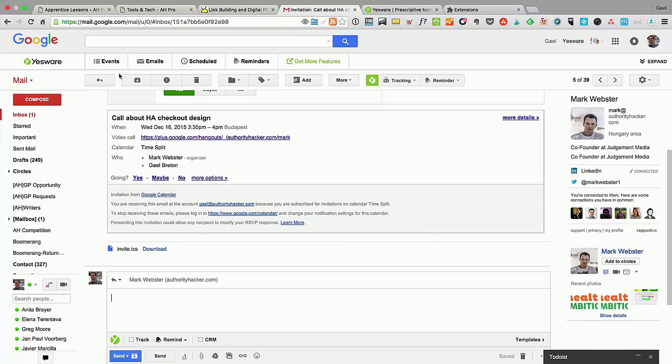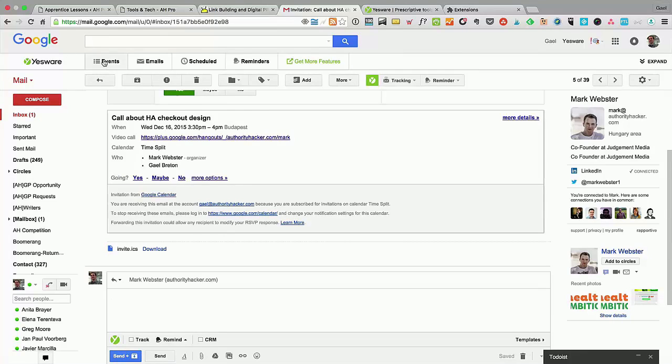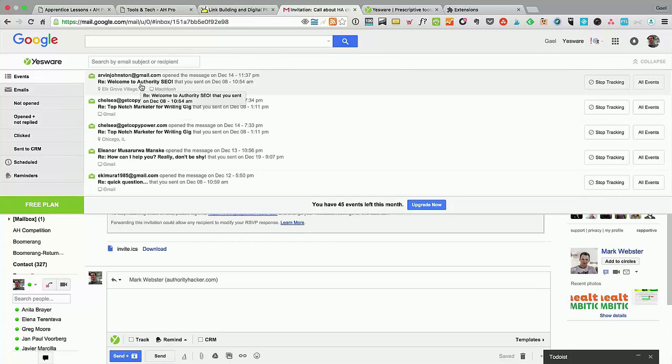The first one I highly recommend you install is called Yesware. You can see it's all over my Gmail here. It's basically a productivity tool for salespeople normally, but if people can use it to get money from people, it's not very hard to use it to get links from people. It's actually easier.